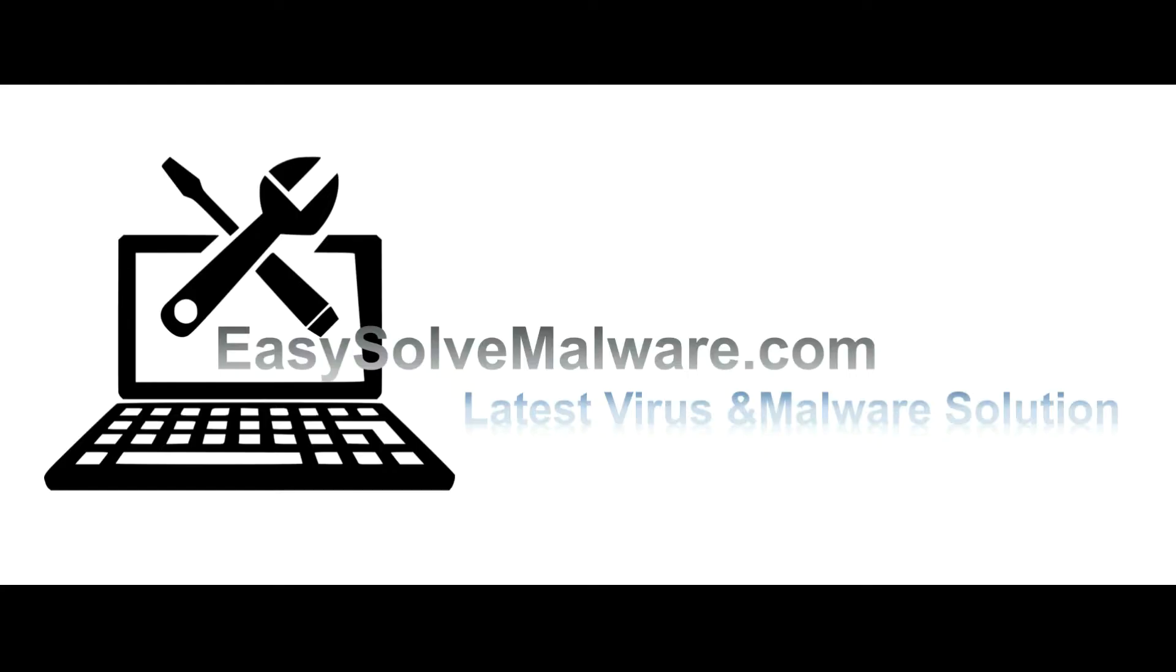That's all. Thank you watching the video from easysolvmalware.com. We hope it solves your problem.